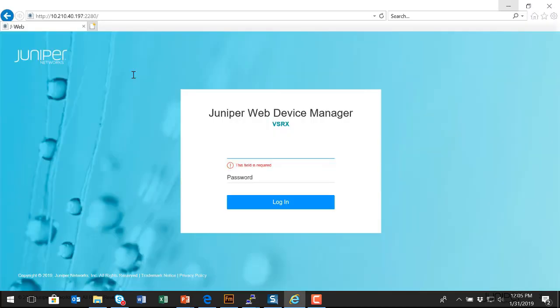In this example, I've opened up my web browser, I've browsed to the management IP address of my platform, and I'm now presented with a login screen.